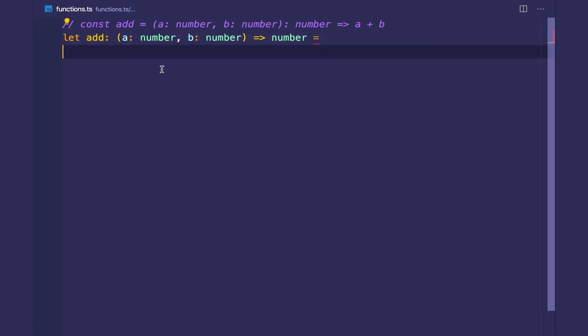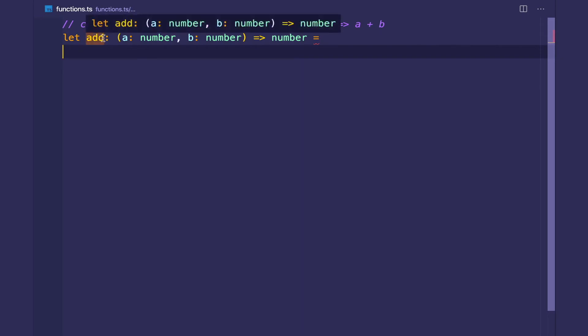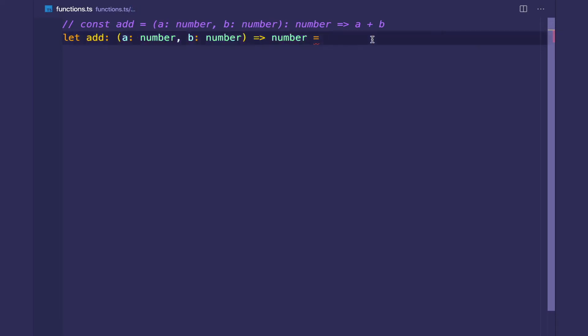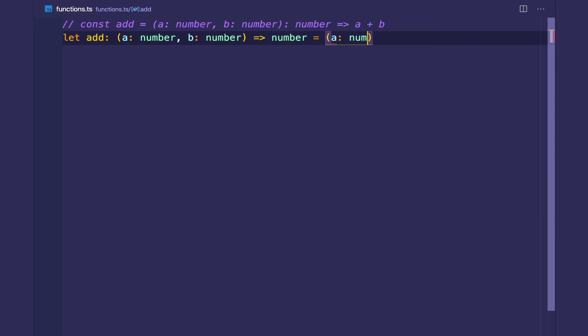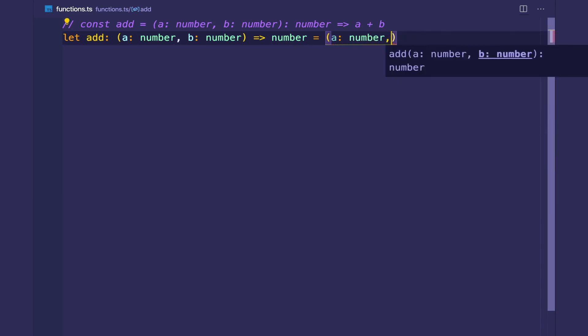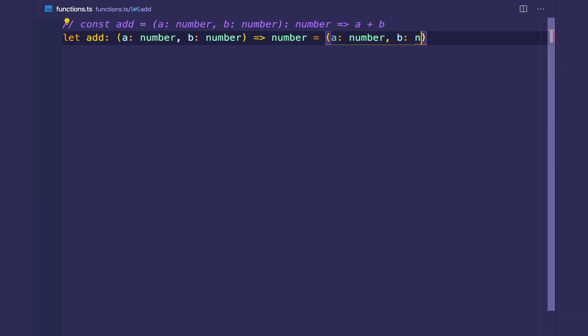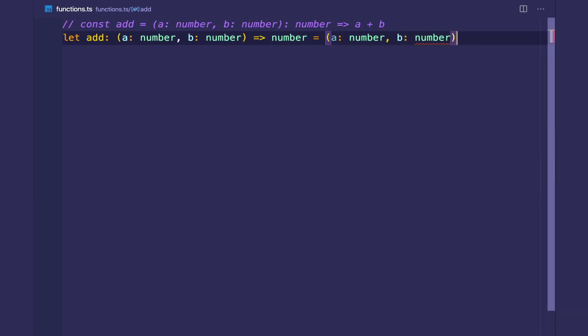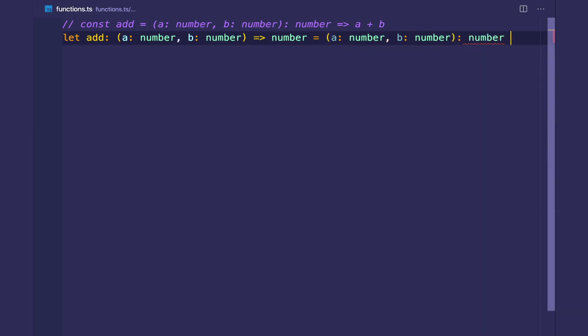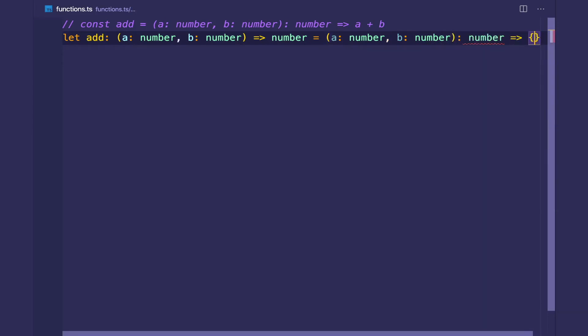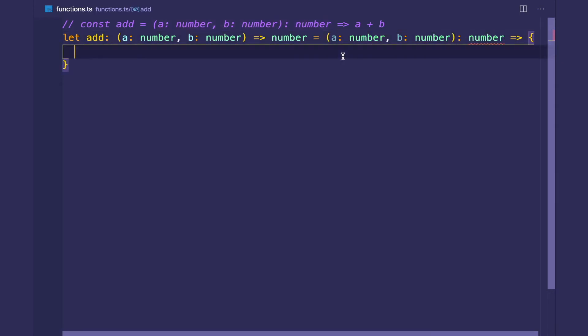And because of that, now we explicitly say that this type of variable is indeed a function with this signature. And then we can implement it with the actual implementation. Let's return number. So here we're also typing the function expression as well.